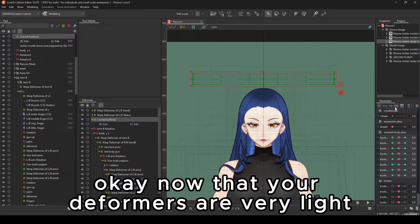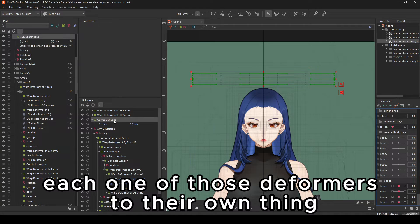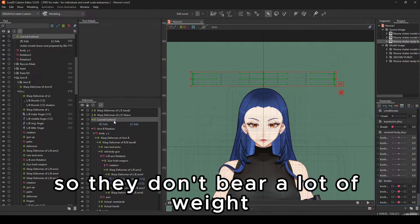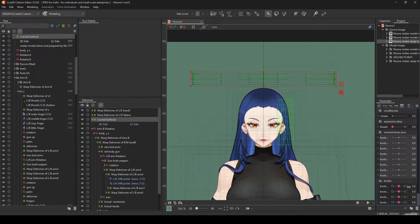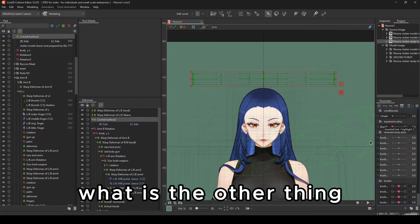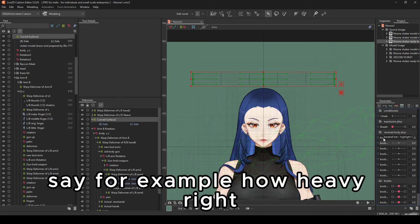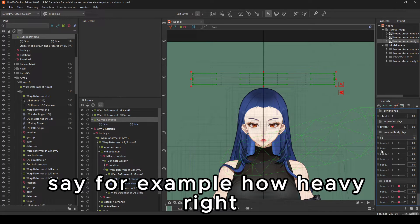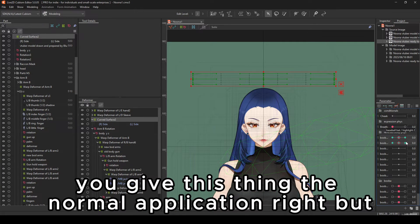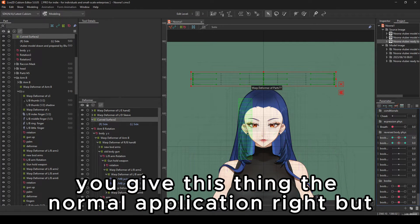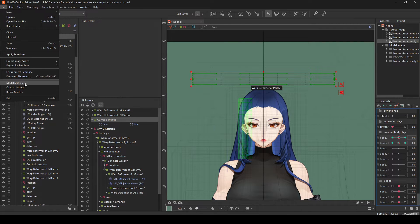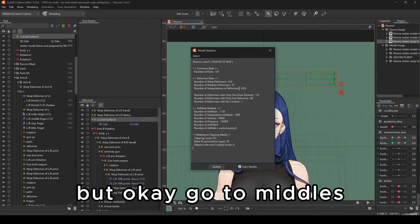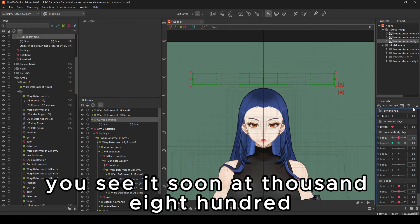Now that your deformers are very light, you've separated each one of those deformers to their own thing, so they don't bear a lot of weight. What are you going to do next? What is the other thing, the reason why your Live2D models, say for example, are heavy? Say, for example, you give this thing the normal application. Go to models. You see it's 2,900.